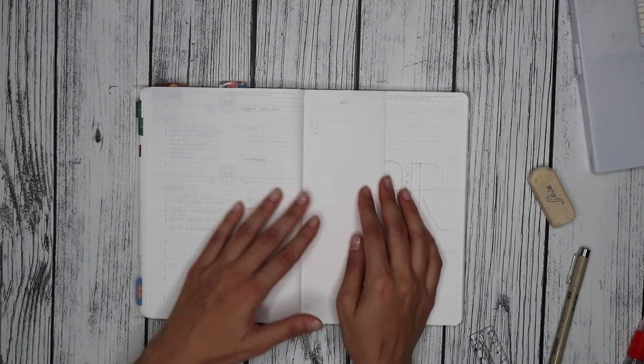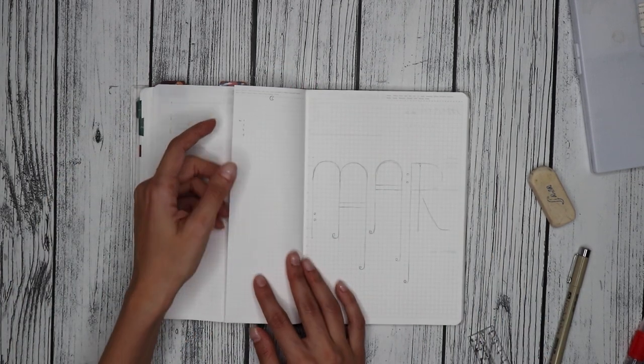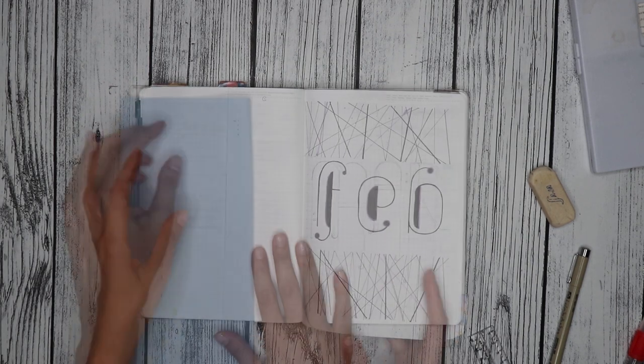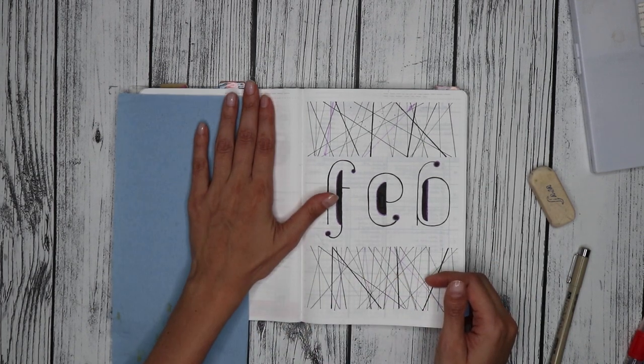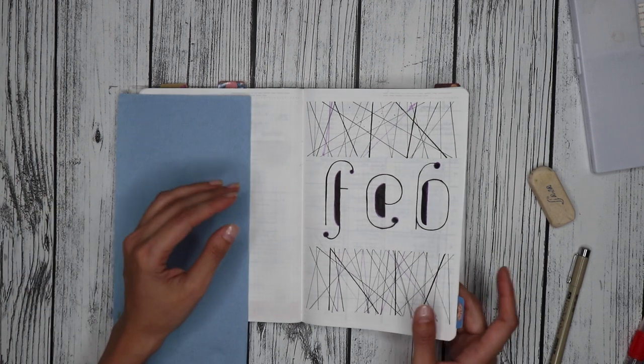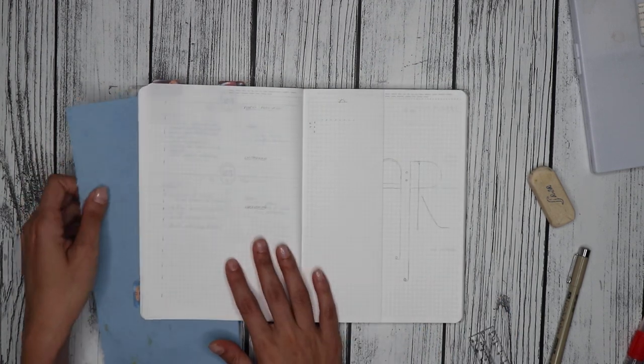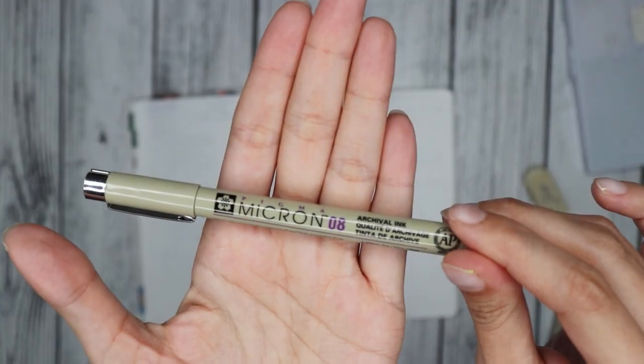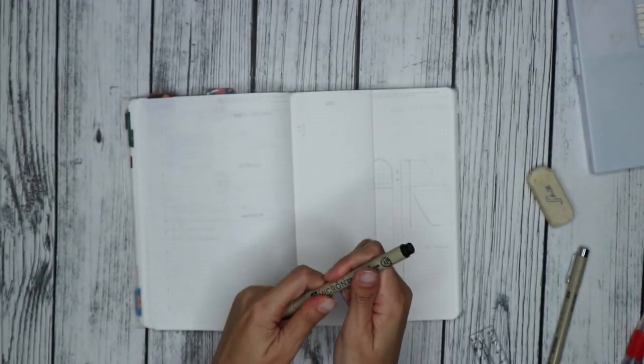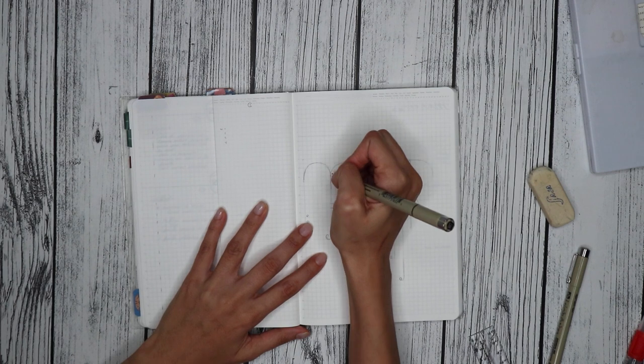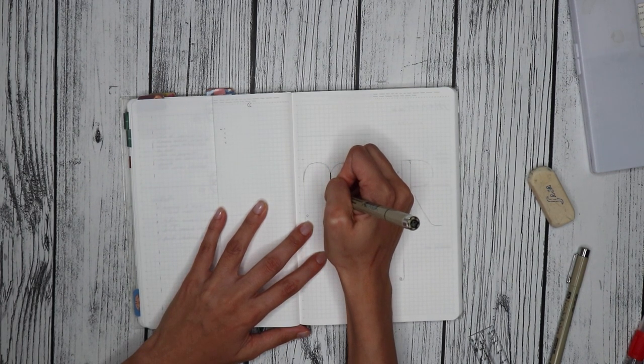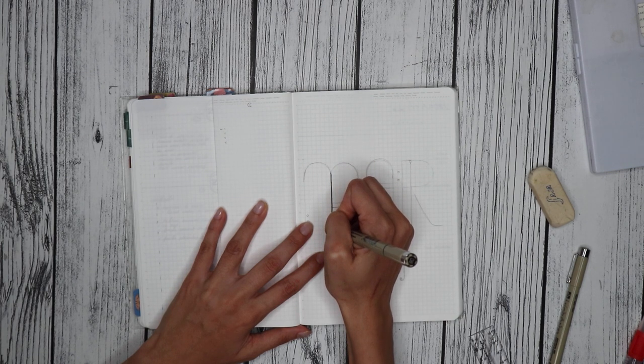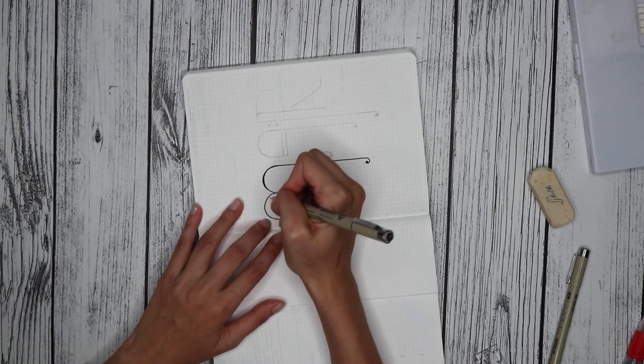For my monthly cover, on the previous months I only had the name of the month, and on this left page I had my goals for the month. I decided to switch it up. I could do this with a brush pen, but because I'm doing this free-handed, the squared tip of this 08 gives me a little bit more control.